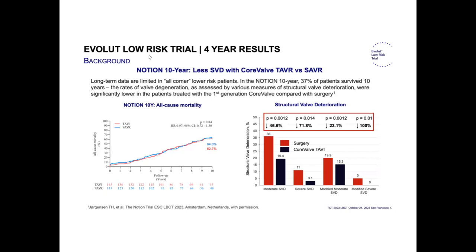We don't have the same tendency in Canada, but it's fairly strong in the US — SAVR is decreasing and TAVR is increasing for patients more than 65 years old. Regarding the Notion trial, we now have the 10-year data for low-risk patients. Long-term data are limited in all-comer lower-risk patients. In the Notion trial at 10 years, 37% of patients survived. The rates of structural valve deterioration were significantly lower in all patients treated with the first-generation CoreValve compared with surgery.